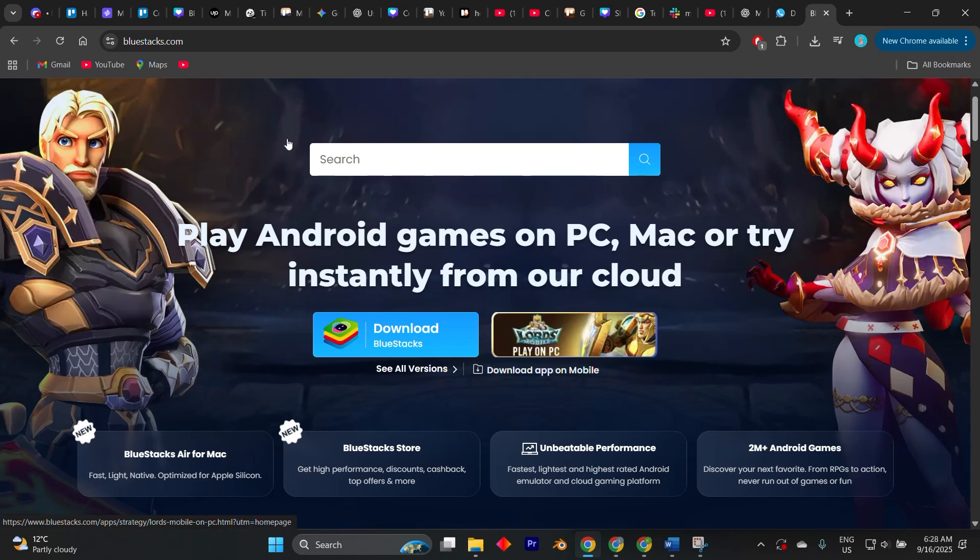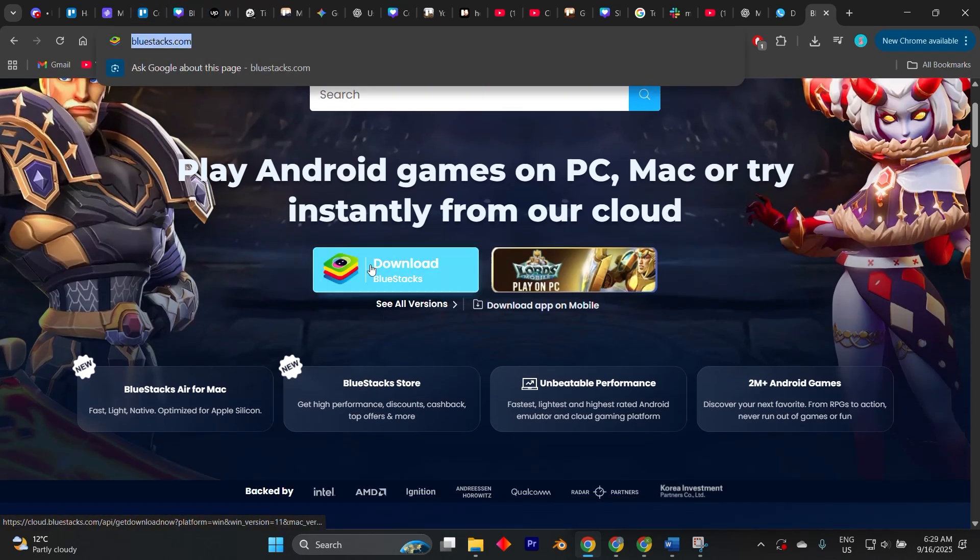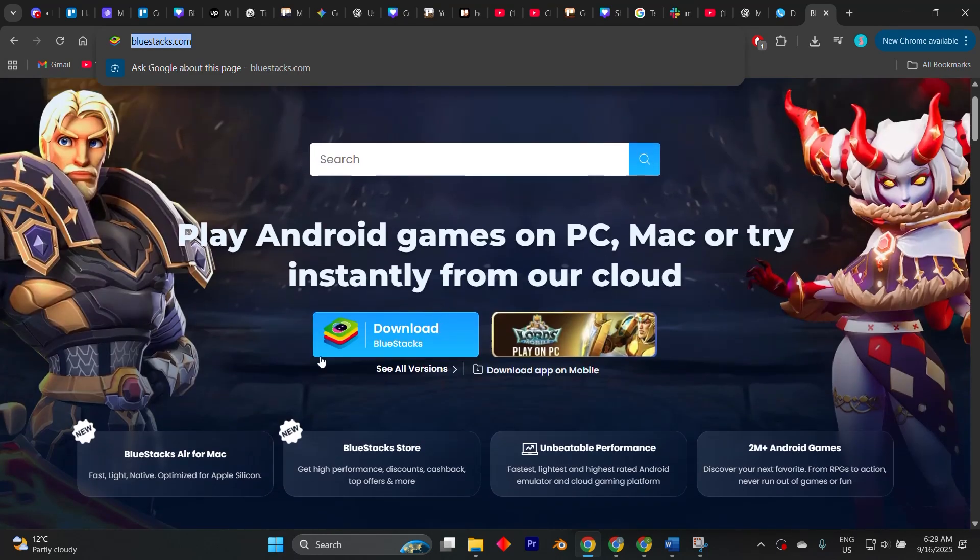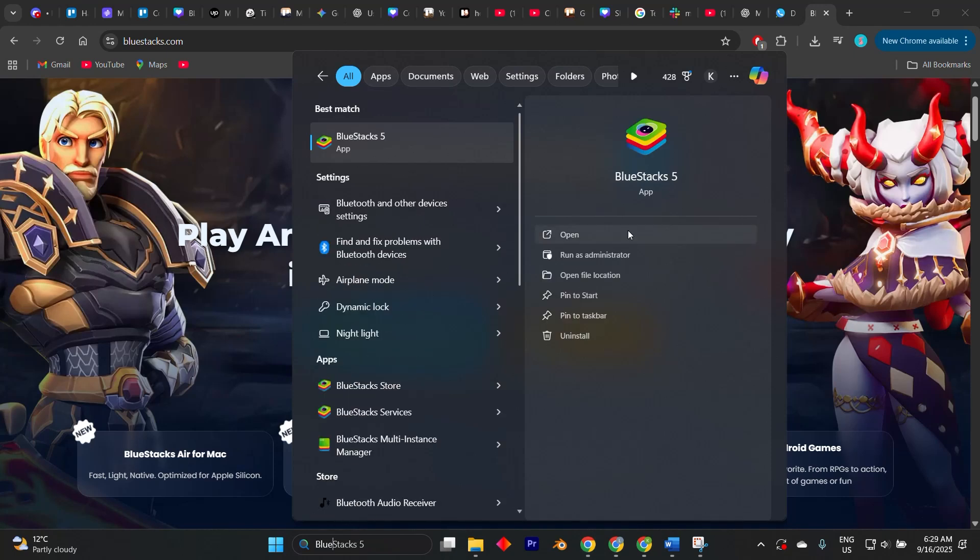The process begins by downloading BlueStacks from its official website and installing it on your computer just as you would with any other Windows program. Once the installation is complete,